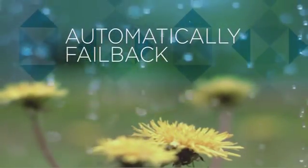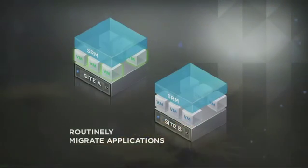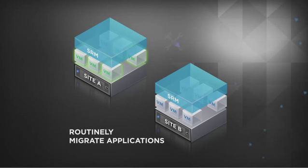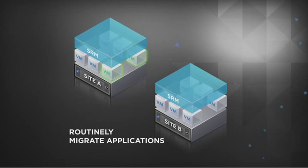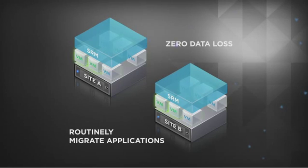SRM is also used to routinely migrate applications for maintenance or global balancing needs. SRM's planned migration shuts down virtual machines before the migration process to ensure zero data loss.